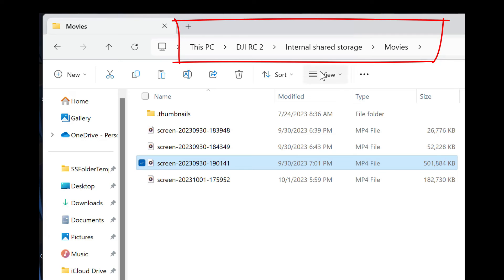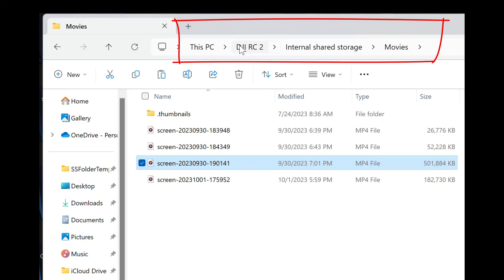Clicking open file location is going to tell me exactly where they're located and they're located under DJI RC2, Internal shared storage, and Movies. All right, let's go back and see if I go into the internal shared storage and movies if they're in back there.